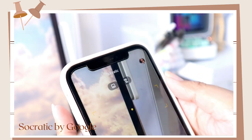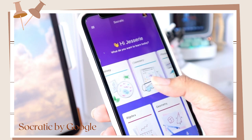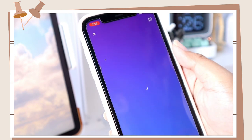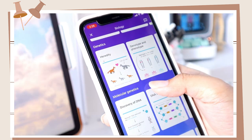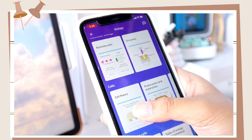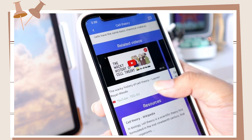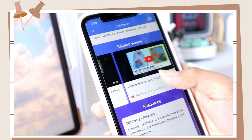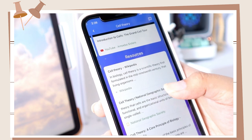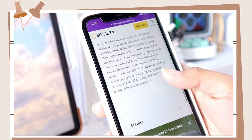The first app I will share with you is Socratic by Google. You can look for a discussion or lesson on a specific topic. There's science, math, literature, and history. It includes subtopics for you to choose a particular lesson. Once you find a topic, it will show you a cute and simple visual aid. Under that is a discussion about the topic. There are also videos included and some more resources for you to check out.